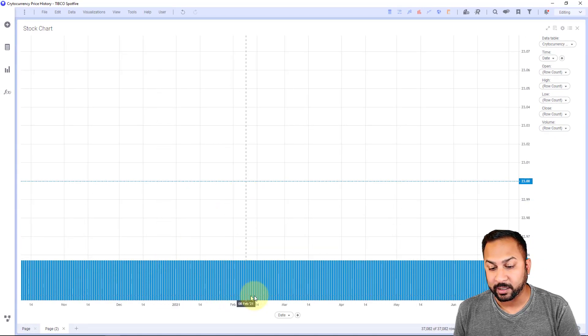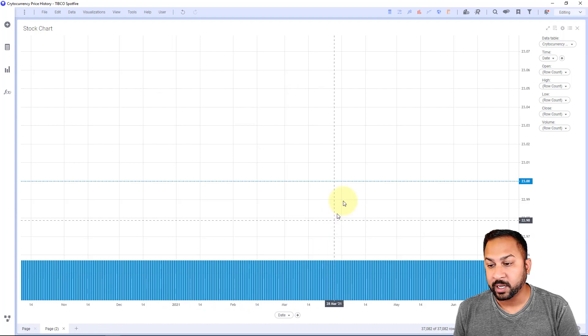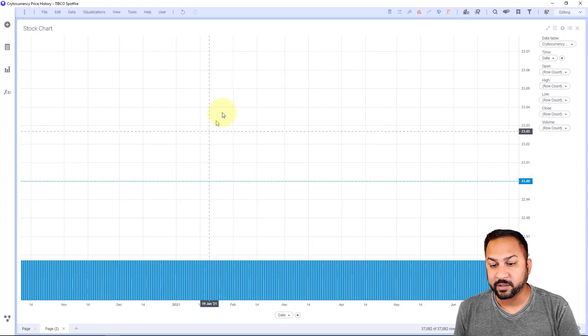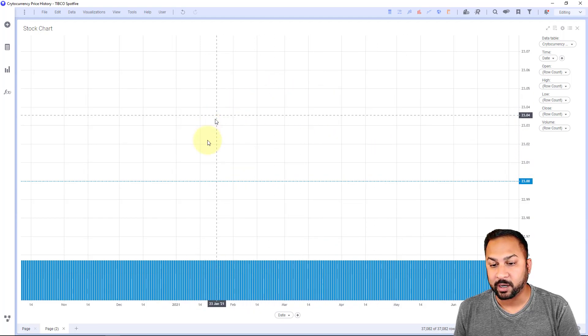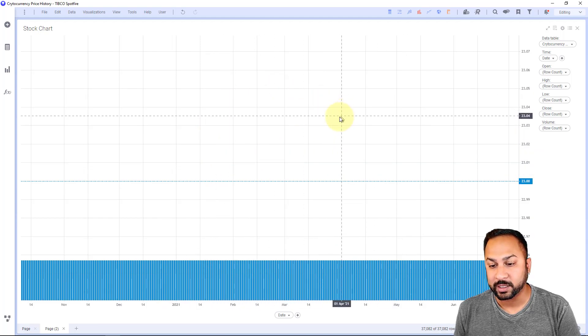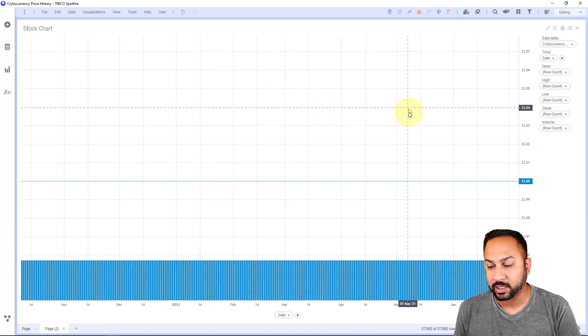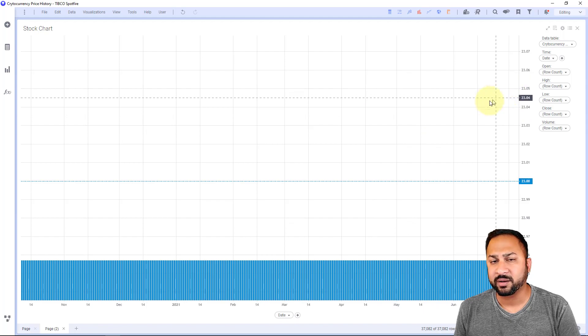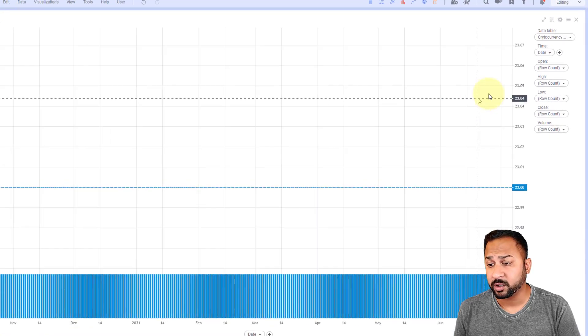So there is my date going across and I already have this nice little hover where I can see these crosshairs. Let's go ahead and configure this chart.